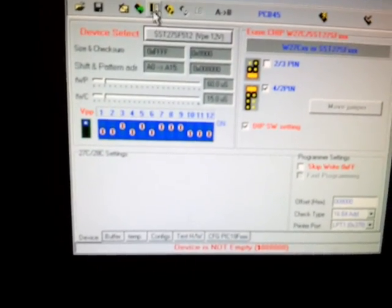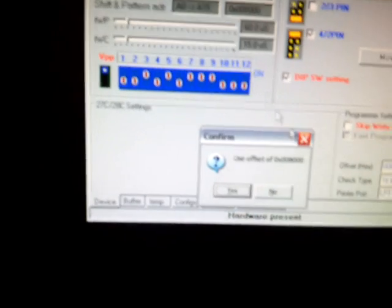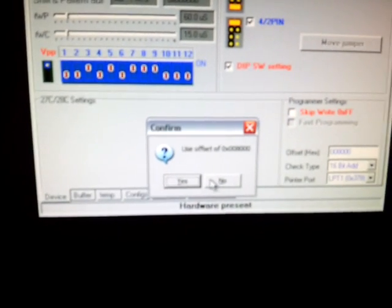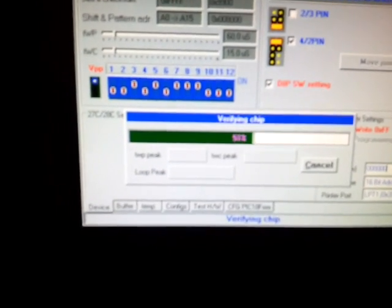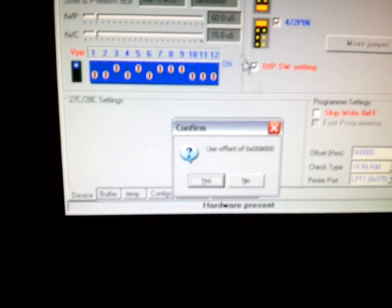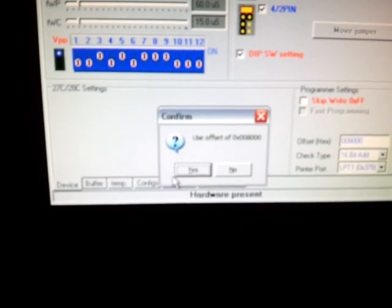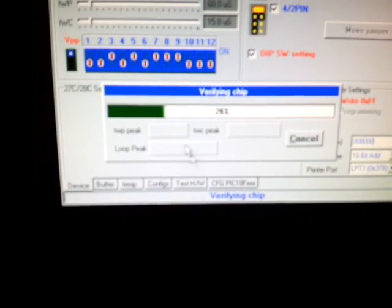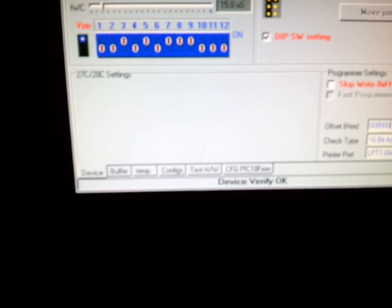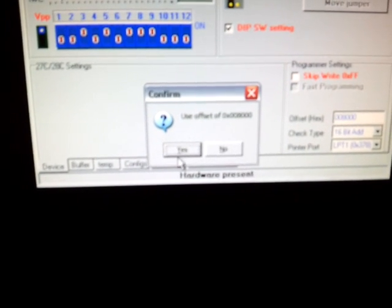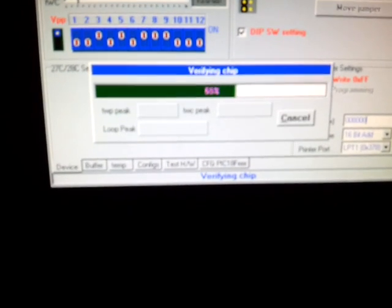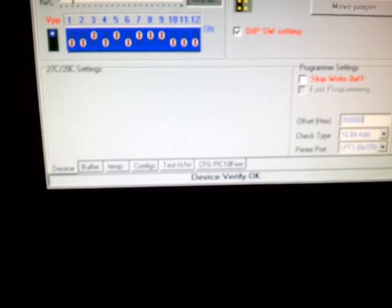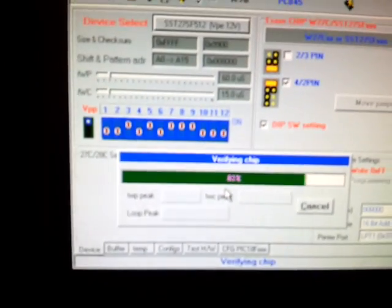So then after I do that, I verify my chip two, three, sometimes it catches an error on four or five passes. Three, four, five. So I did five total verifies and it's cool.